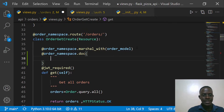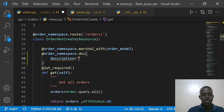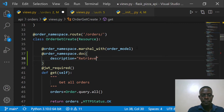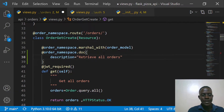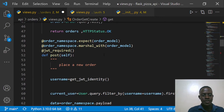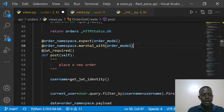I'm going to use our namespace by saying `@order_namespace.doc`. It takes in various arguments. The first one we're going to specify is the description, which tells us what this API endpoint does. In this case we're going to say 'Retrieve all orders.' Then we're going to go ahead and specify the description for another endpoint, which is the one for placing an order.